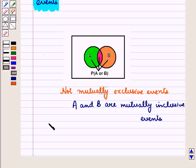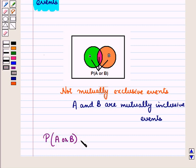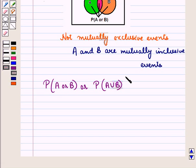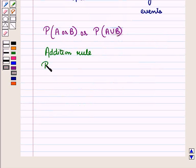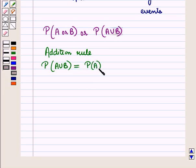Now we have to find the probability of event A or B, written as P(A or B) or P(A union B). To find this, we use: probability of A union B equals probability of A plus probability of B minus probability of A intersection B.